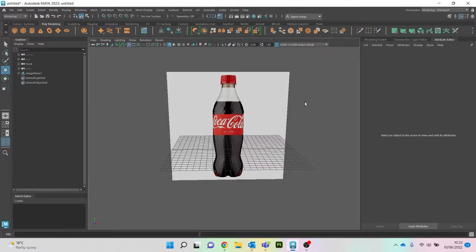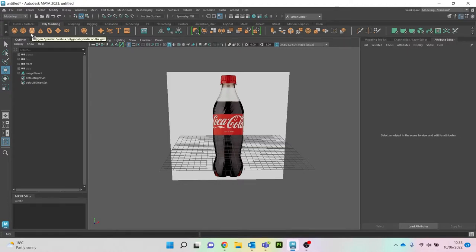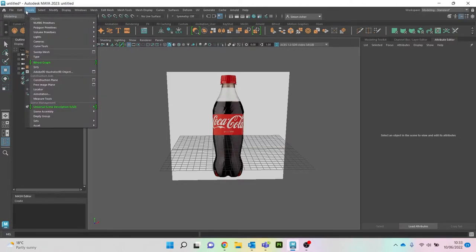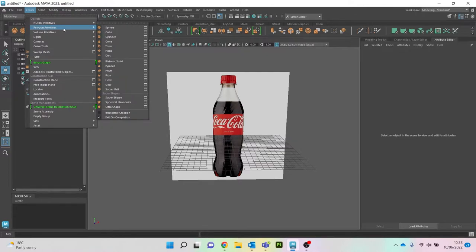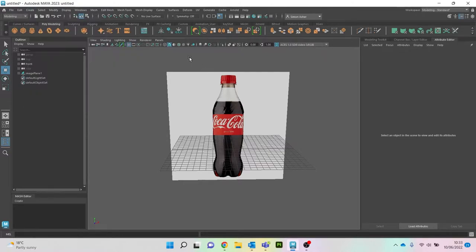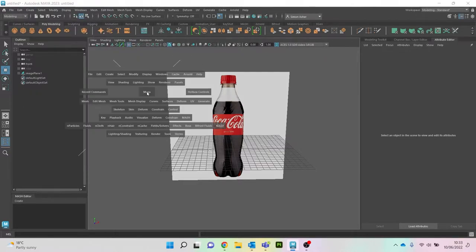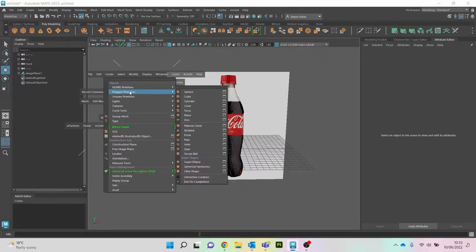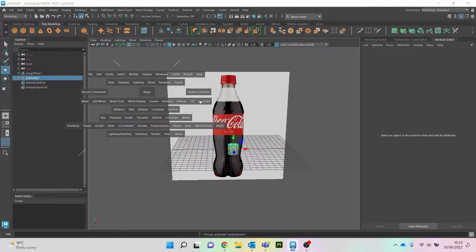Like with the Lego brick, the thing with Maya is to always find a shape that's similar to what you're going to model. In this instance we're going to go with a cylinder. To get your cylinder you can go to the poly modeling shelf and click cylinder, or go to Create > Polygon Primitive > Cylinder, or the faster way is hold down spacebar, go to Create, then Cylinder.